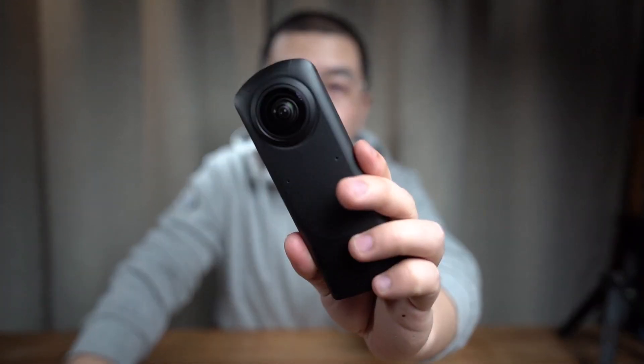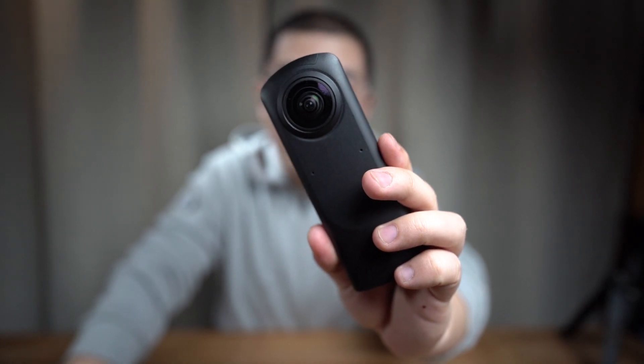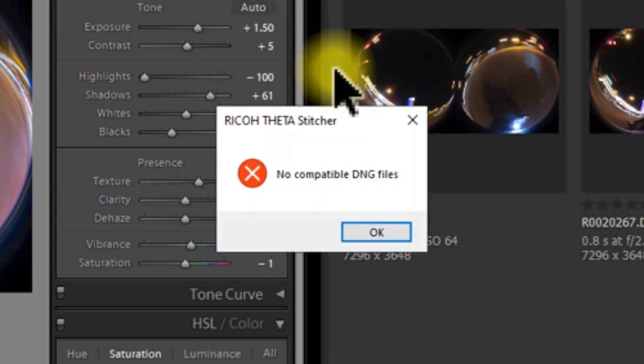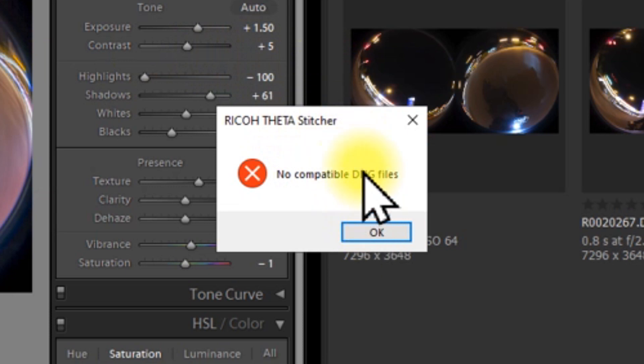Hello everyone, welcome to my new video. In this video, I'm going to share with you my personal experience and my own solution for overcoming the noise-compatible DNG files when you want to cheat the Ricoh Theta Stitcher for better imaging quality.